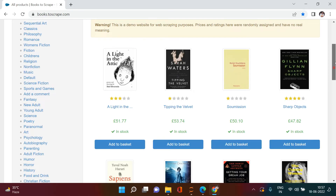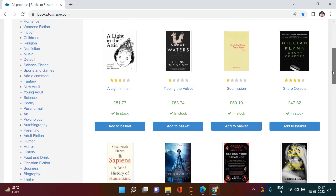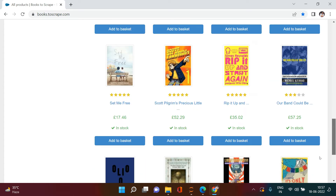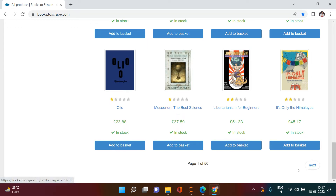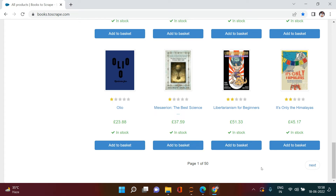In the previous video, we learned how to scrape a particular page and created an Excel file with book title, rating, and prices. As promised, in this video we're going to learn how to move to the next page and keep on scraping the same information, fetching these three pieces of data from each page and repeating this until the last page.